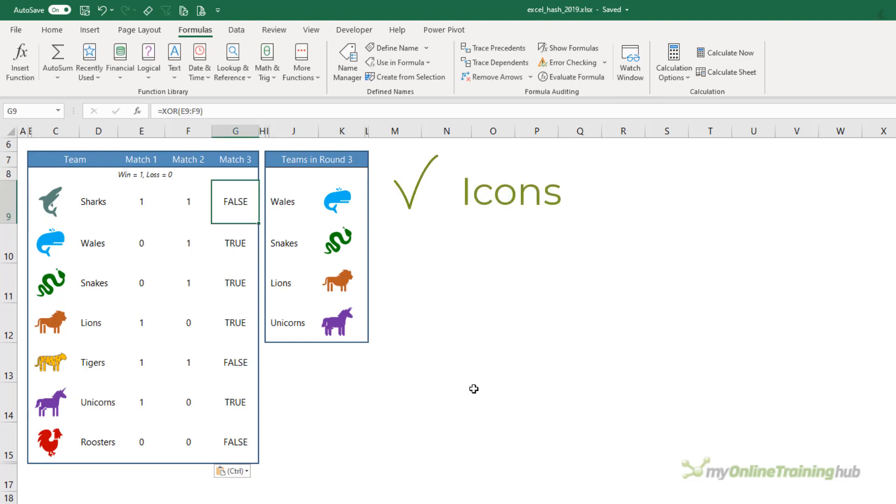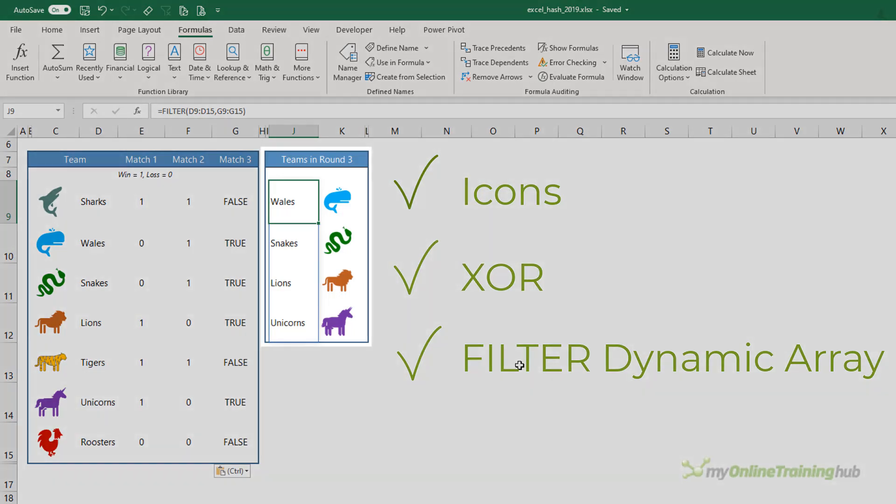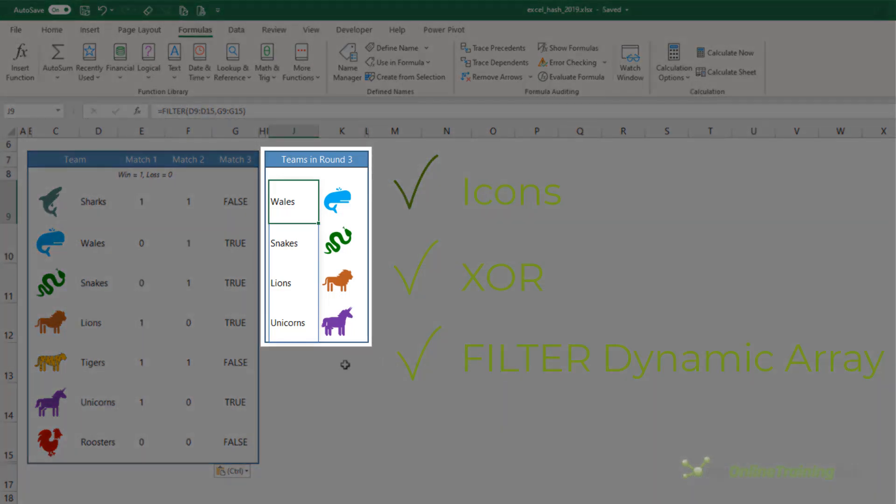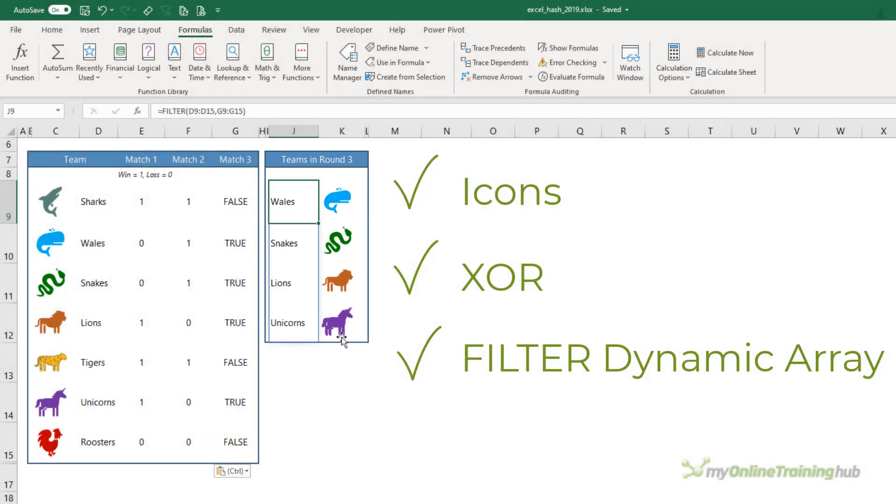In column G, I've used my second mystery ingredient, which is the XOR function. This determines which teams require a third match. I then used my third mystery ingredient, the dynamic array FILTER function, to extract the teams that return true to the round three table. As you can see here: Whales, Snakes, Lions, and Unicorns.